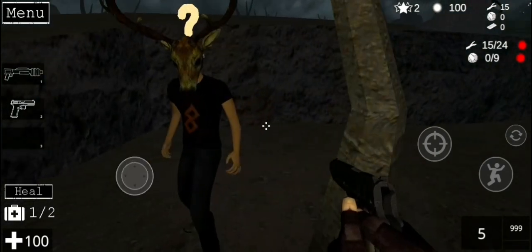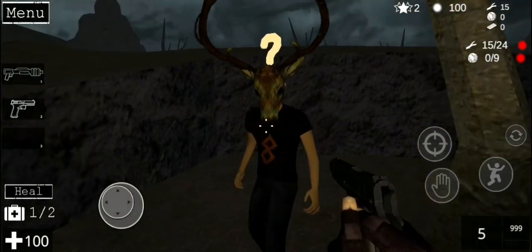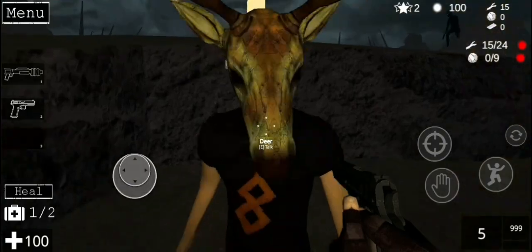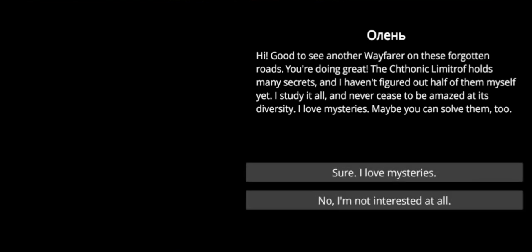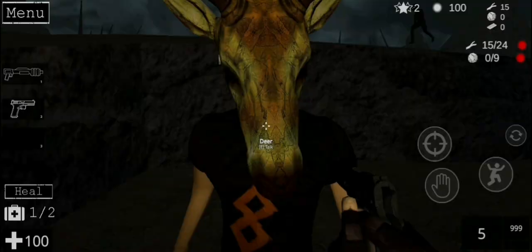Alright, what the... Who the hell are you now? Who is this guy, guys? Hi, good to see another Wayfarer on these forgotten roads. You're doing great. The Cythonic Limitroph holds many secrets and I haven't figured out half of them myself yet. I study it all and never cease to be amazed at its diversity. I love mysteries. Maybe you can solve them, too. Sure, I love mysteries.